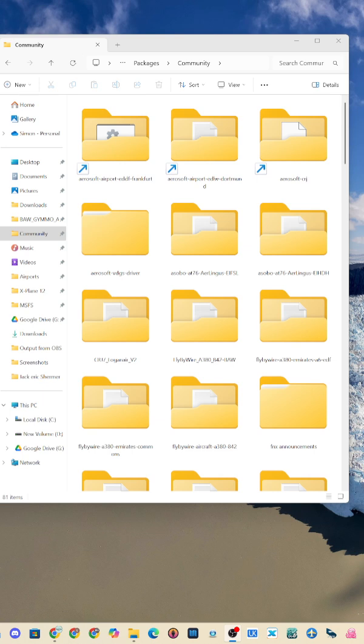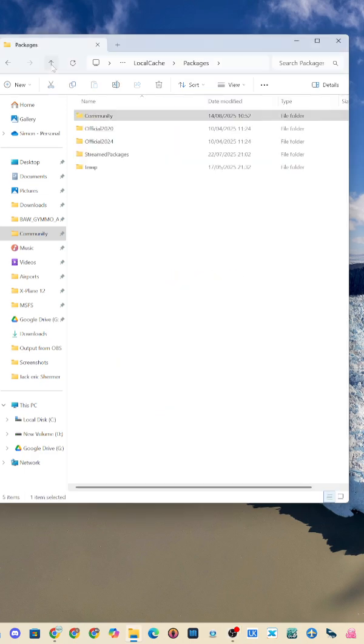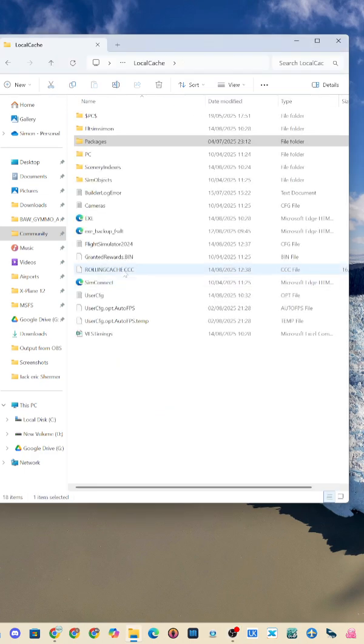You need to edit your config file. The best way to find it is to go to your community folder, go up two levels, and you'll come across this file.